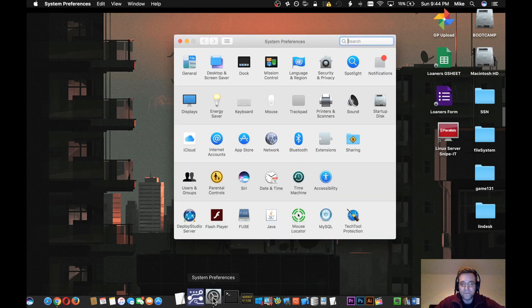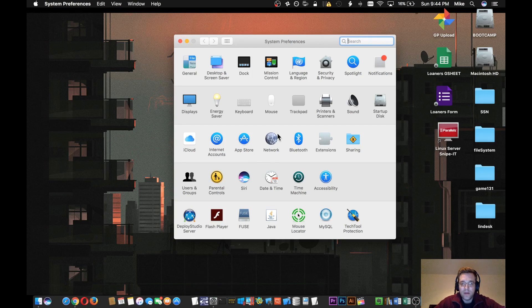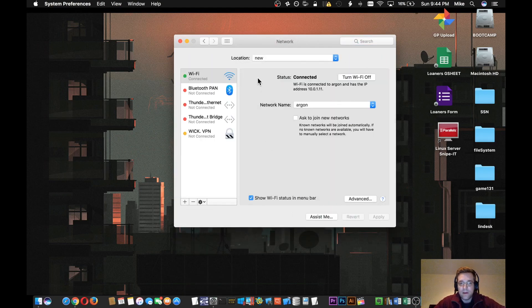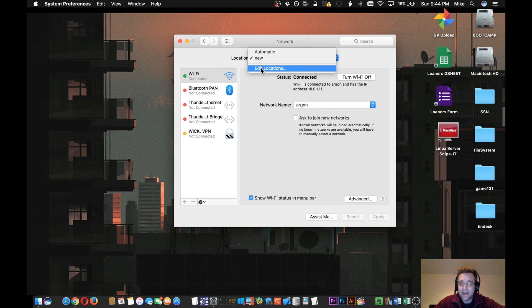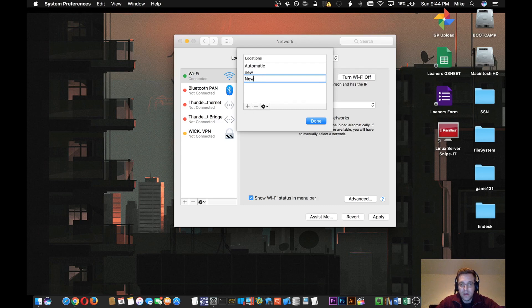The way to address those things where you would normally start is by going into System Preferences, and then from the Network tab. Up top, you're going to see something called Location. What you want to do is click on that, hit Edit Locations. We'll click on the plus to create a new location.